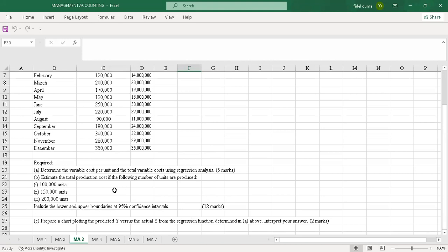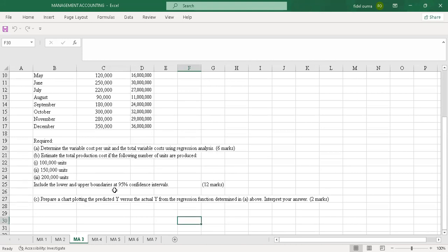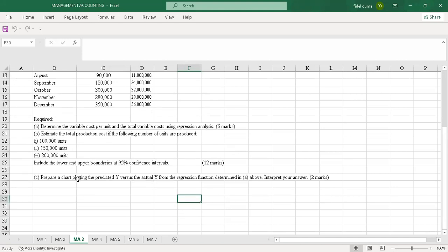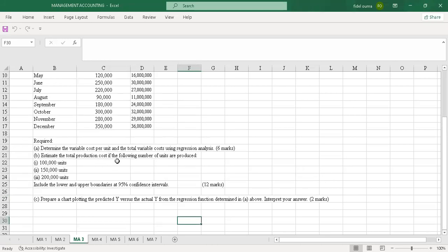Part B: estimate the total production cost if the following number of units are produced — 100,000 units, 150,000 units, and 200,000 units — including the lower and upper boundaries at 95% confidence intervals. Part C: prepare a chart plotting the predicted Y versus the actual Y from the regression function determined in part A above. Interpret your answer — that's two marks.